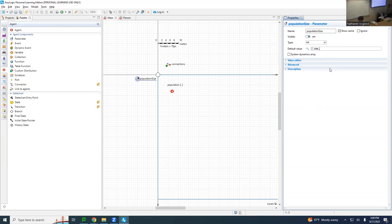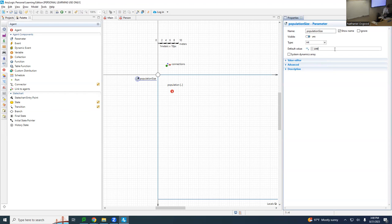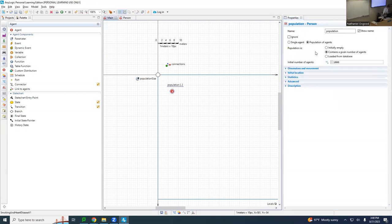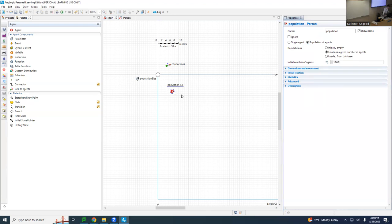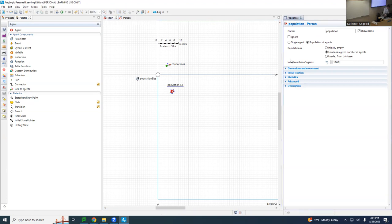So we have a 'populationSize' parameter, but if we run it, is it actually enforced as the population size? No — the real population size is still specified directly in the population object. So we have to go to the population and set its 'initial number of agents' to be — guess what — populationSize. That's how we wire the parameter to actually control the population.